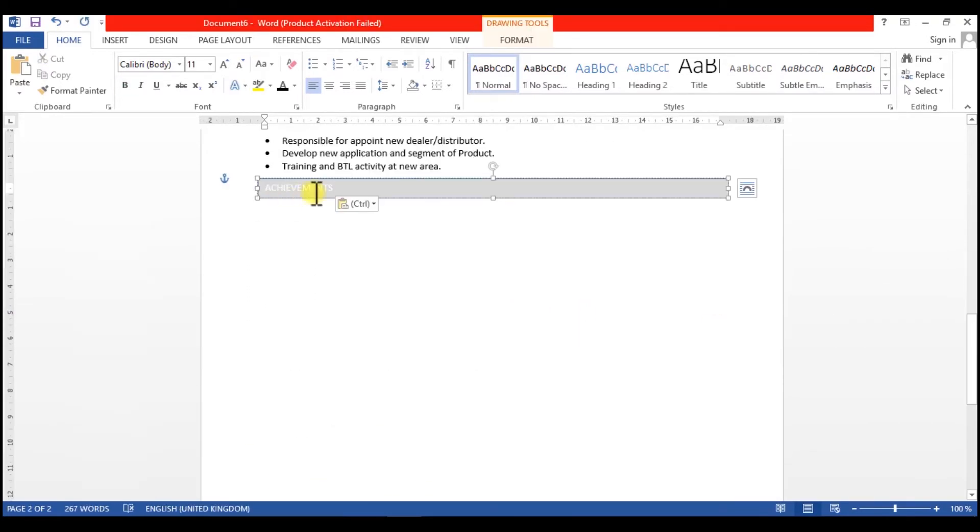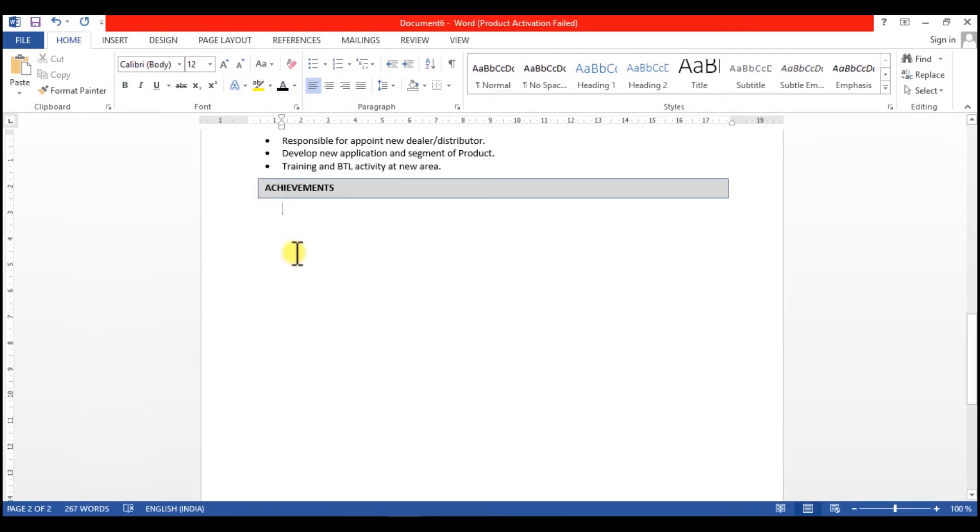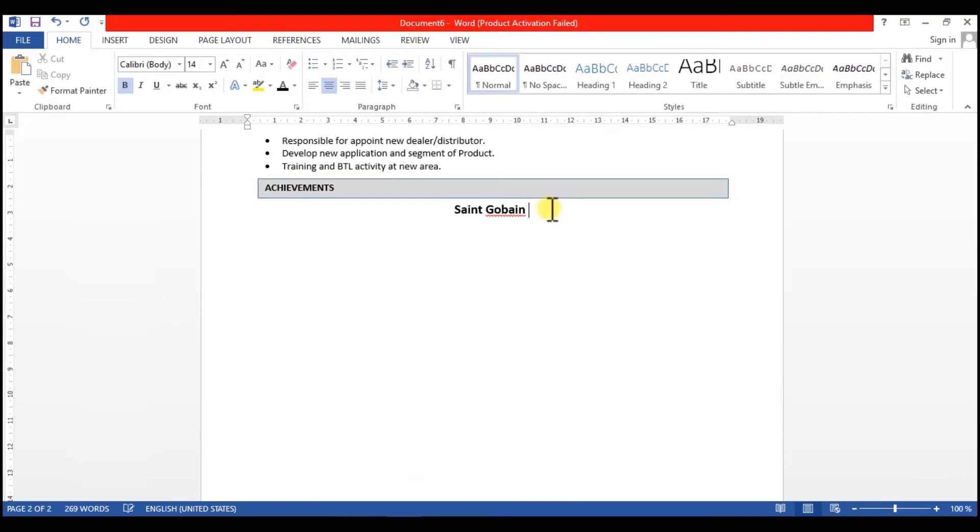Now comes Achievement. In the achievement segment, it's a key segment in a resume because whatever you are saying in your work experience, that achievement segment justifies that, and the achievement segment will show your potential to the recruiter - that you have done your job properly or not.